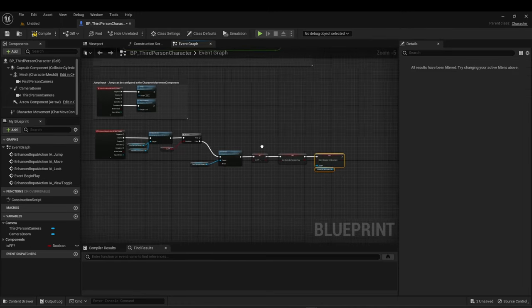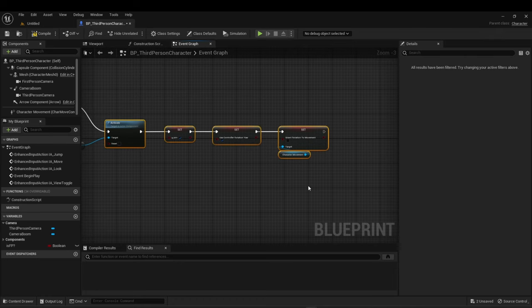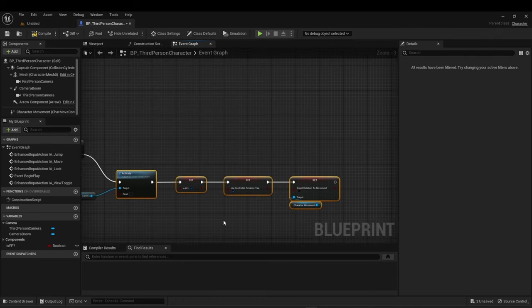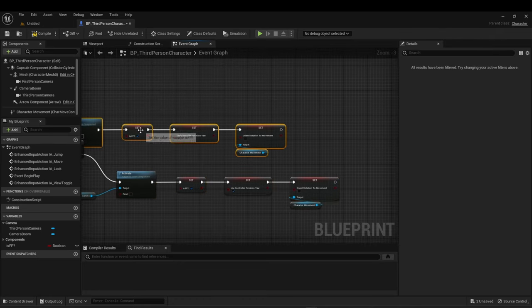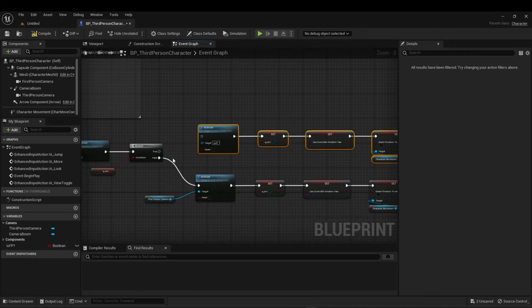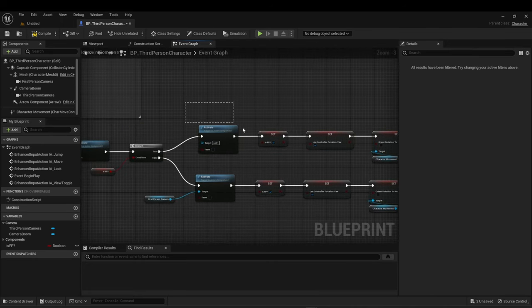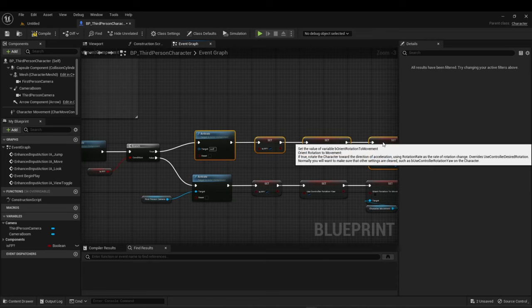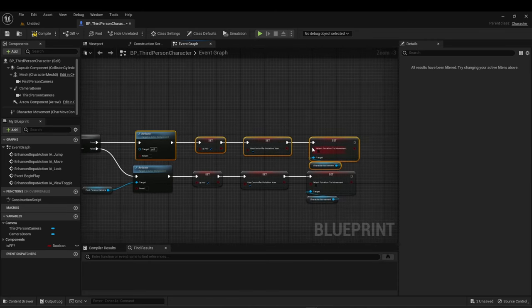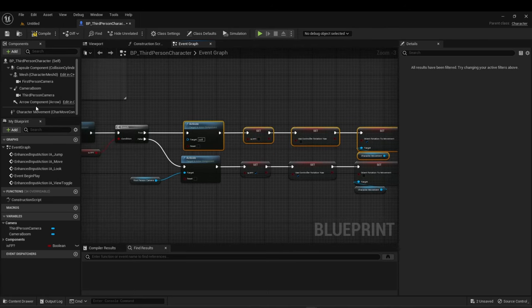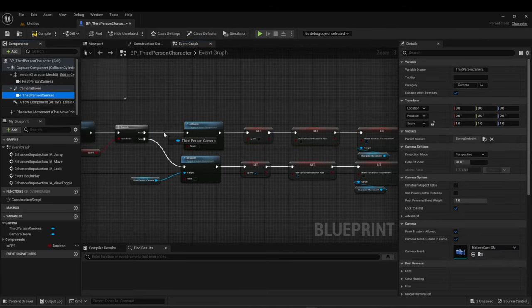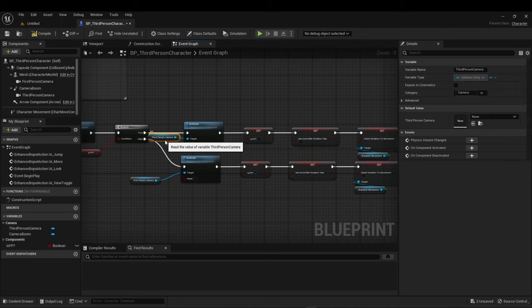So the orient rotation of movement is off. And you're going to do the same when you go the other way, when you hit the button again. You are going to activate third person, go back to it. So you just reverse all these in the other state. Make sure the third person camera is activated so you can see it.